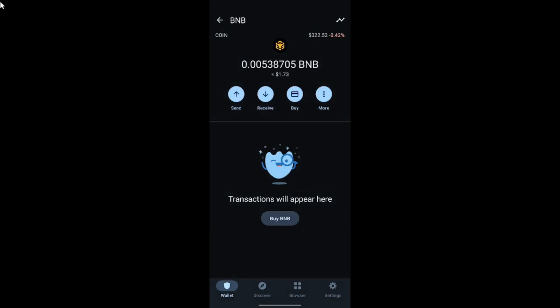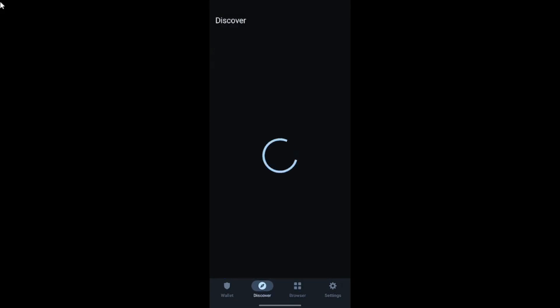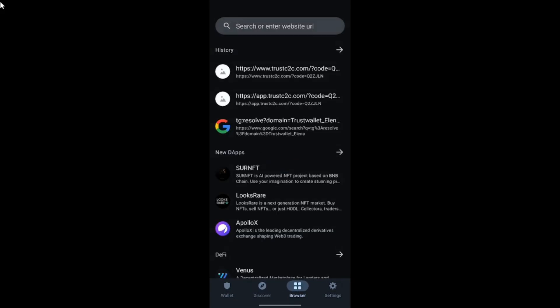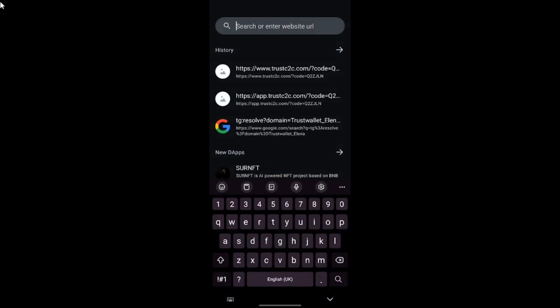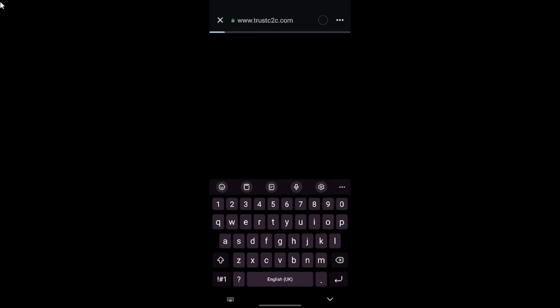To connect to the mining pool, tap on the browser icon at the bottom, then tap on the search icon at the top. There is a link in the description box that you should use to connect your wallet. Once you paste the address up there, you should be redirected to the mining pool page.